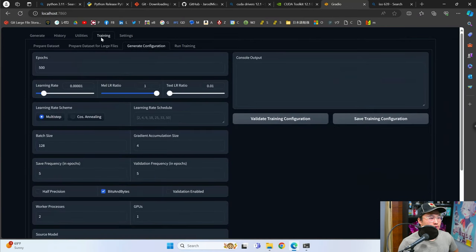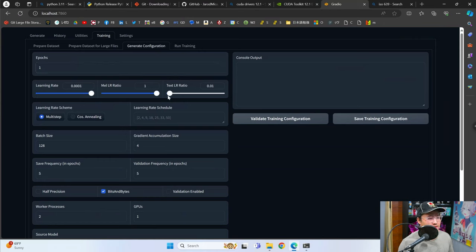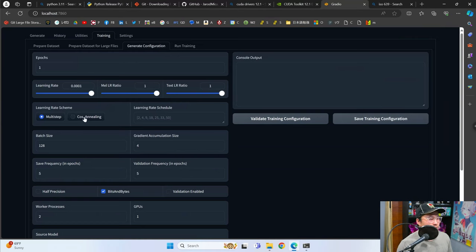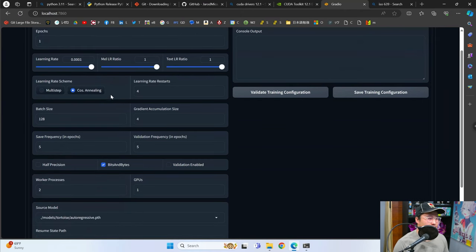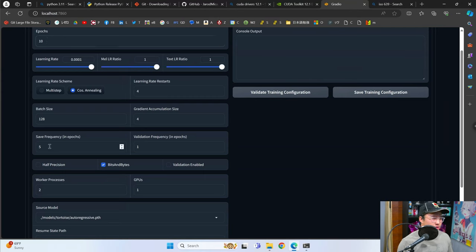Now head over into the generate configuration tab for training. You can select however many epochs you want — more epochs means training the model longer. Just for the sake of the video I'm going to do one epoch. For learning rate, for other languages you want to crank this all the way up to max, and text learning rate you also want to set to one. In my experience, cosine annealing works best with learning rate restarts set to four. Batch size I usually leave at one and let it auto-validate. Select save frequency in epochs — if you had 10 epochs, you'd probably want to divide by two and put that number in save frequency so you don't have too many save states.